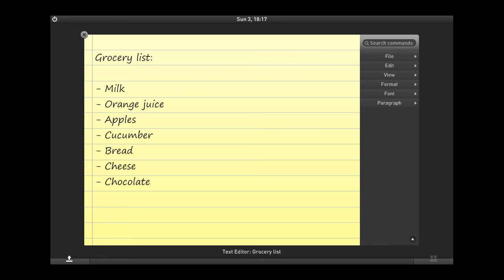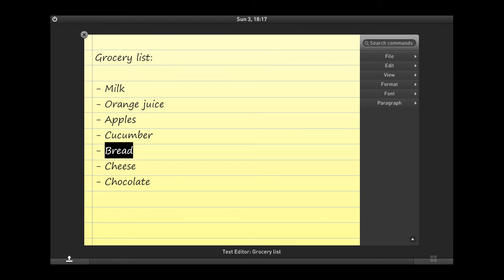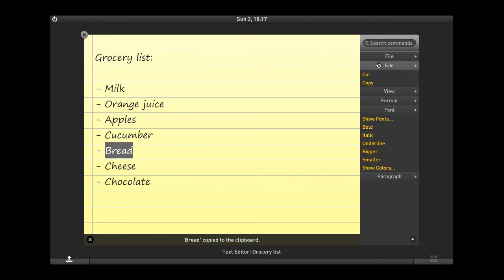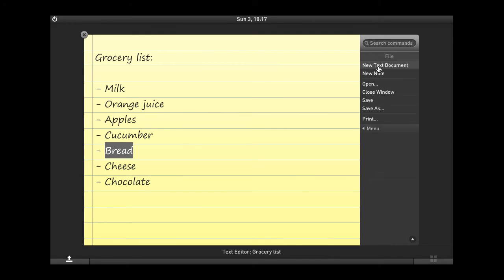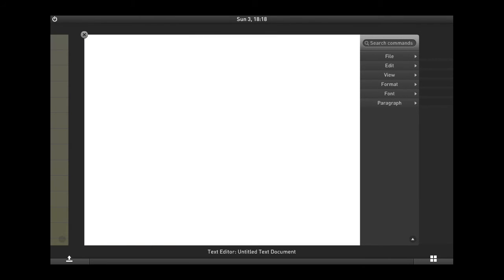For example, if I wanted to copy this word bread into a new document, I could select it. And as you can see, all the commands that I can apply to this particular selection are being presented here. And so I can click on copy to copy the text to the clipboard and then create a new text document and simply paste the word in.